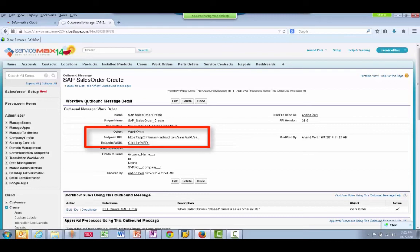Opening it up shows that outbound messages are simple to create and configure, where you can specify the object that triggers the event, the endpoint URL of the receiving Informatica system, and you can download a WSDL that Informatica must import to receive the message.